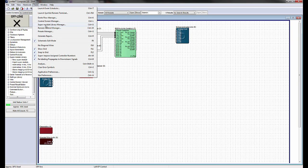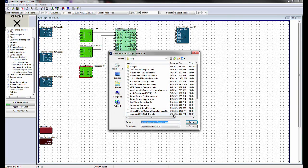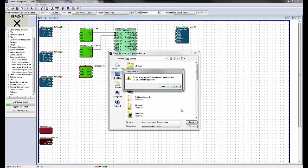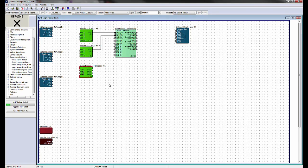To export the saved SuperModule, highlight it by clicking on it, then hit the Export button and choose the directory in which you would like to save the SuperModule. Once exported, the SuperModule can be imported into any other SimNet site file.